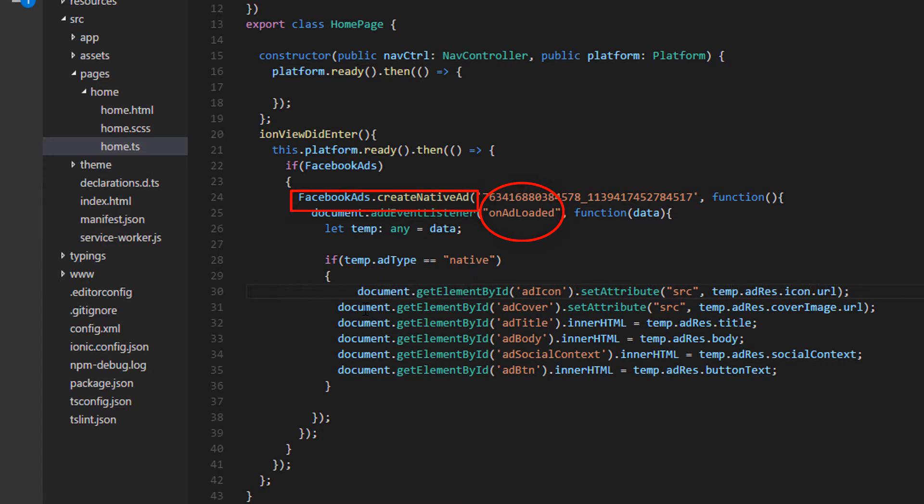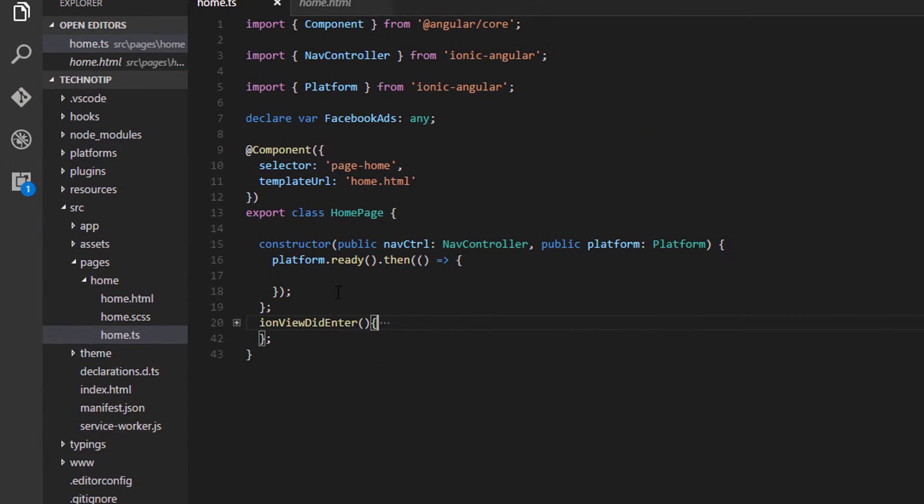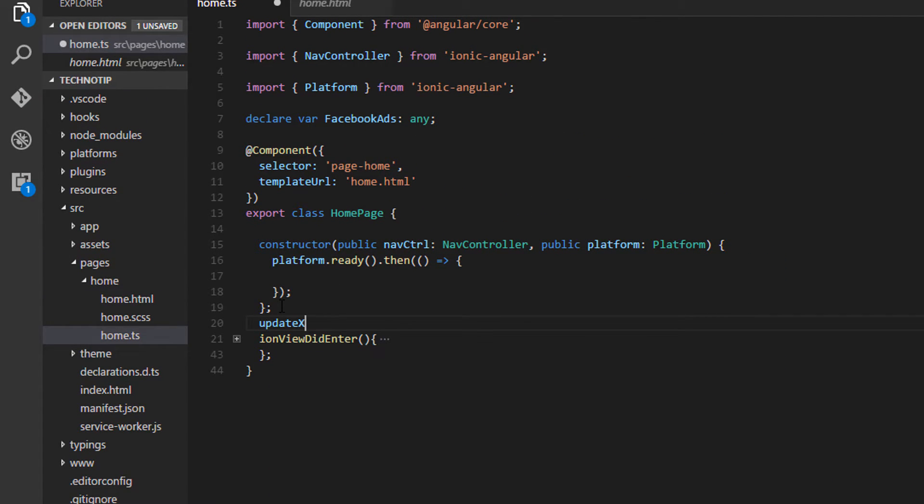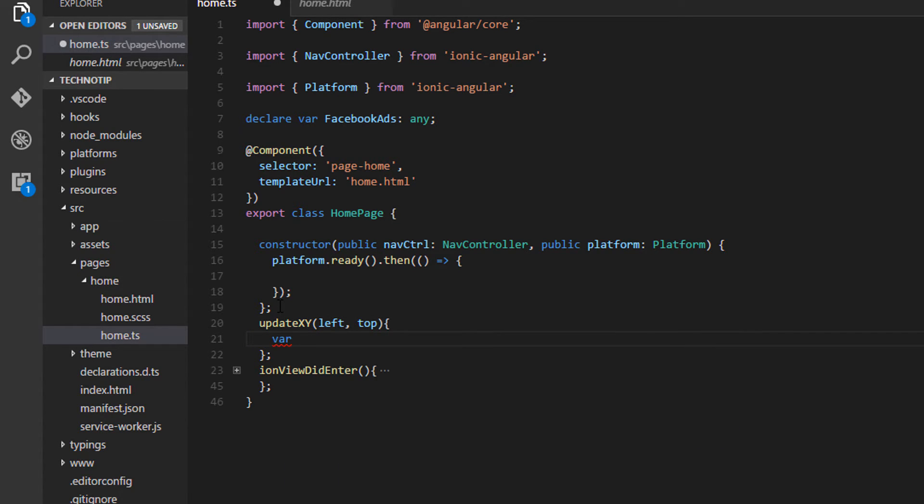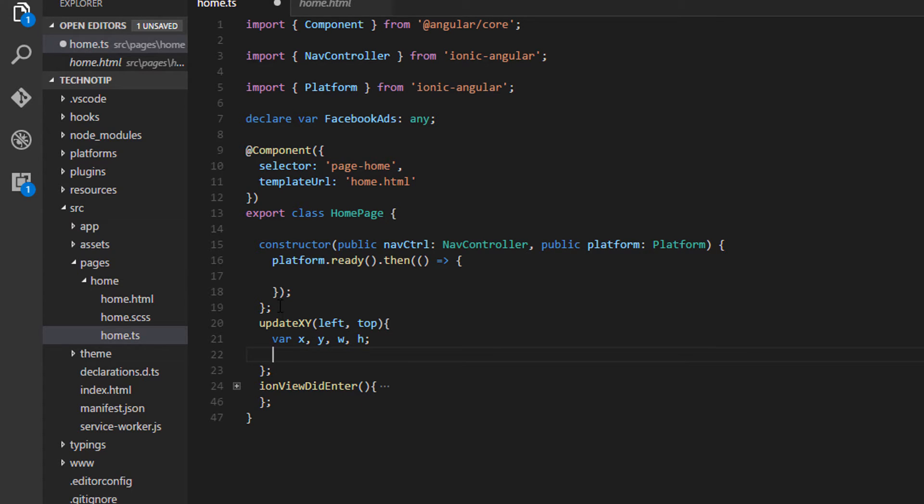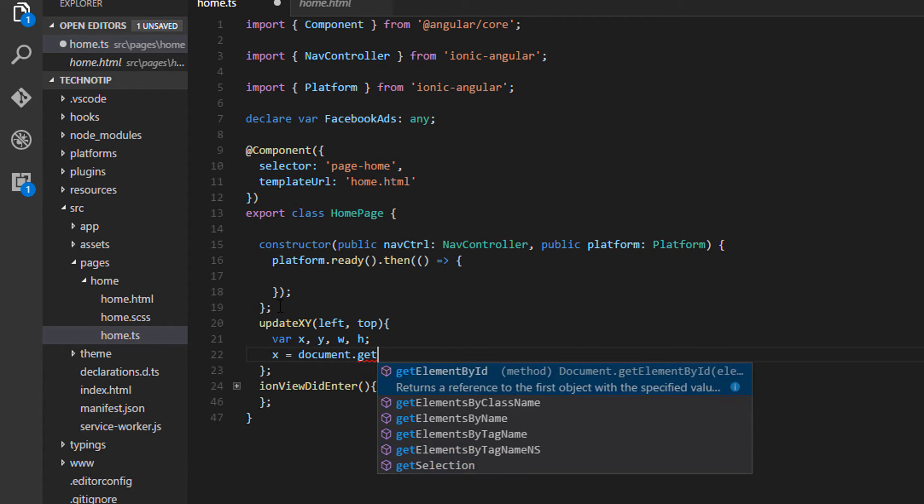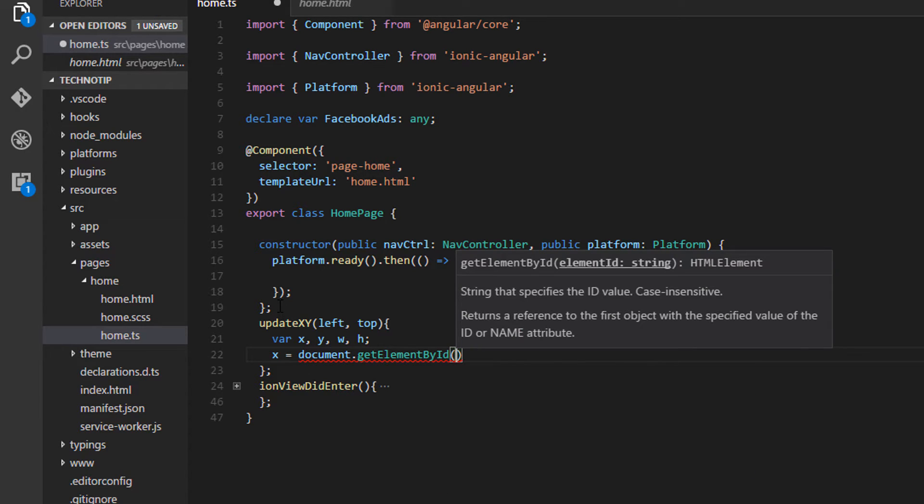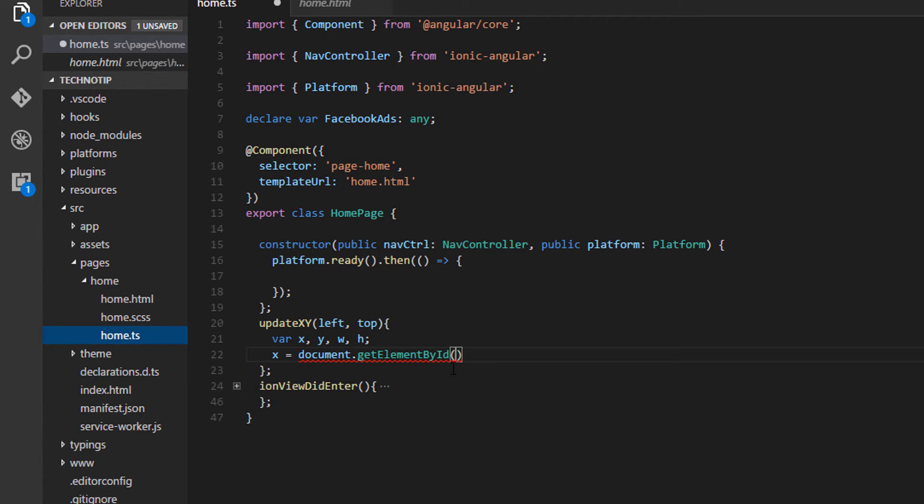Once create native ad emits the data which has on ad loaded method, the listener gets executed. So let me write a method called update x y which takes two parameters left and top. I'll take variables x, y, w, and h. The x y is x y coordinates, w is width of native ad component, and h is height of that display component.